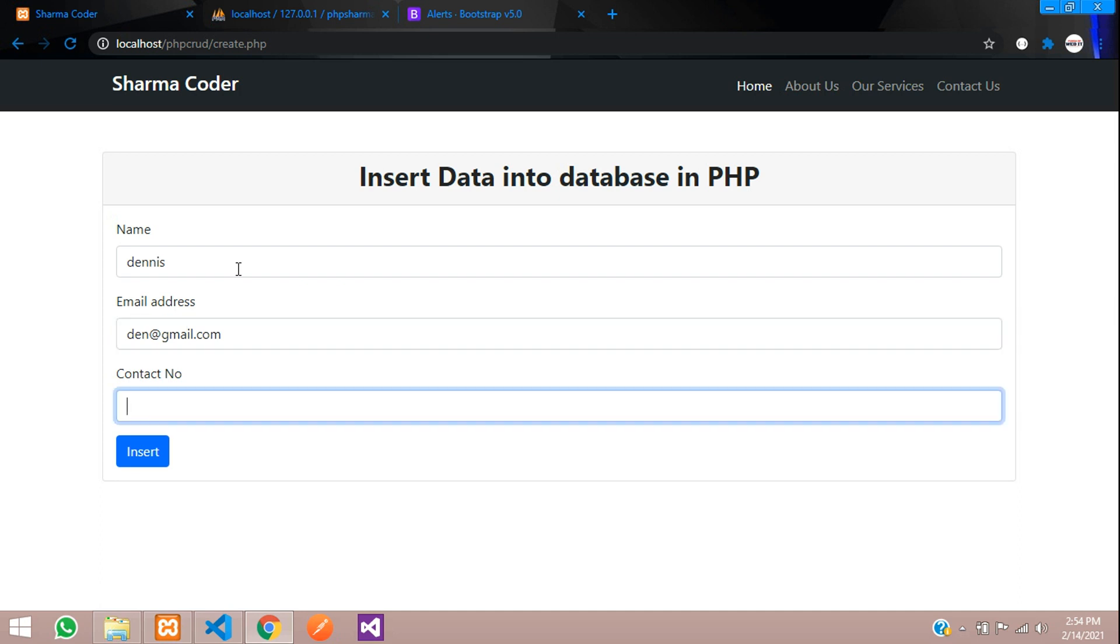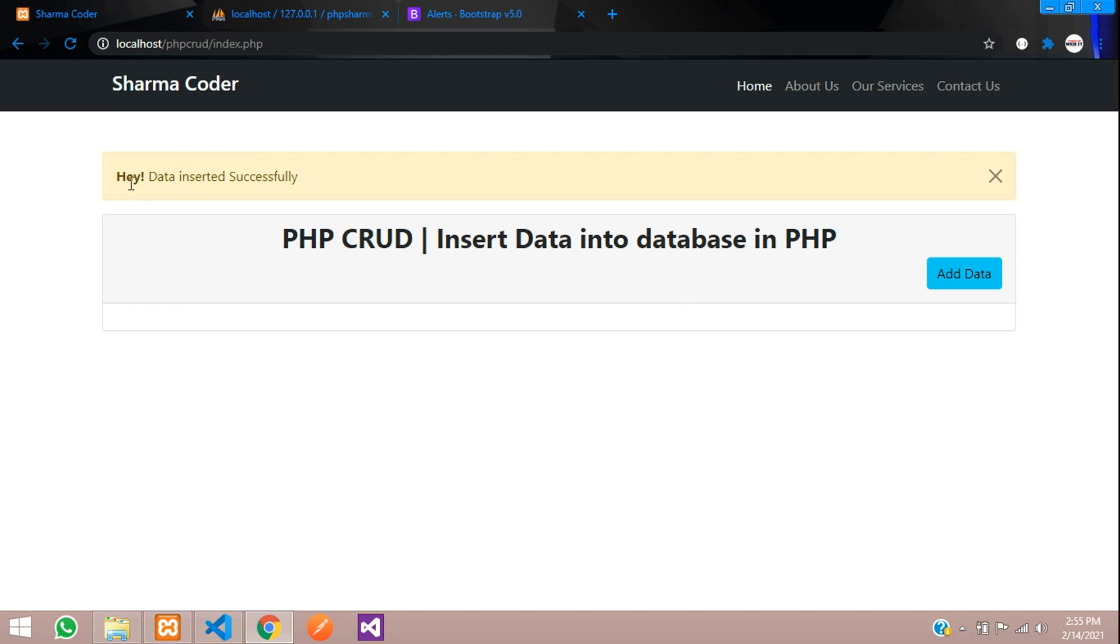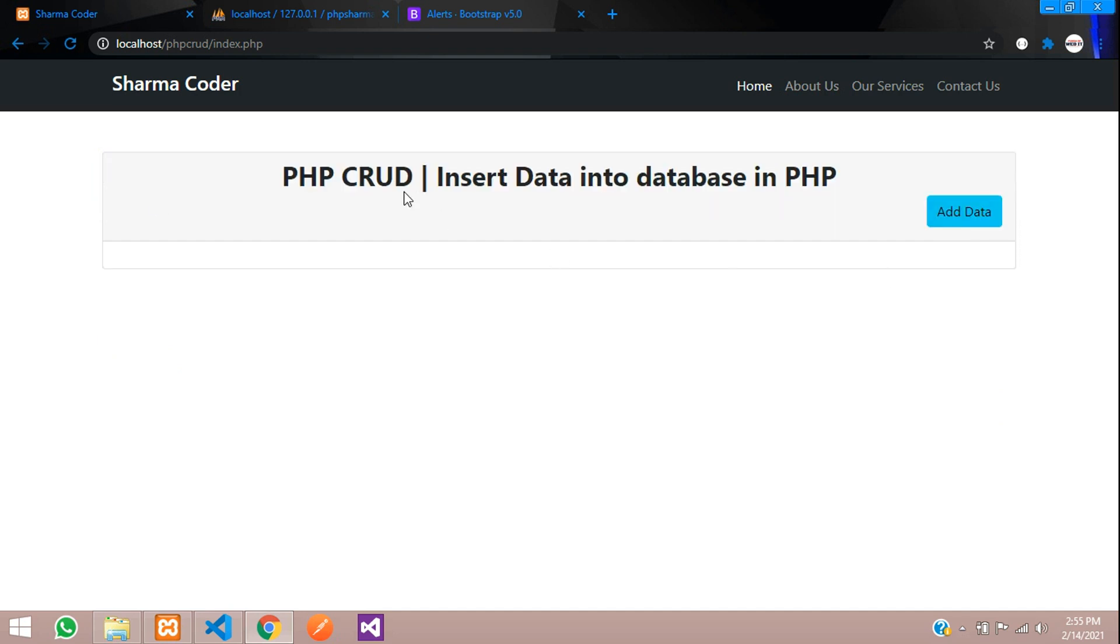Say insert. So you can see 'Hey, data inserted successfully'. So in this video, we have seen how to show the session messages in PHP.